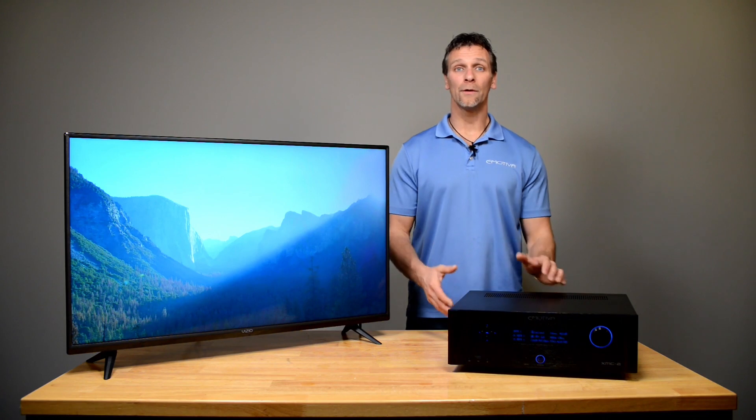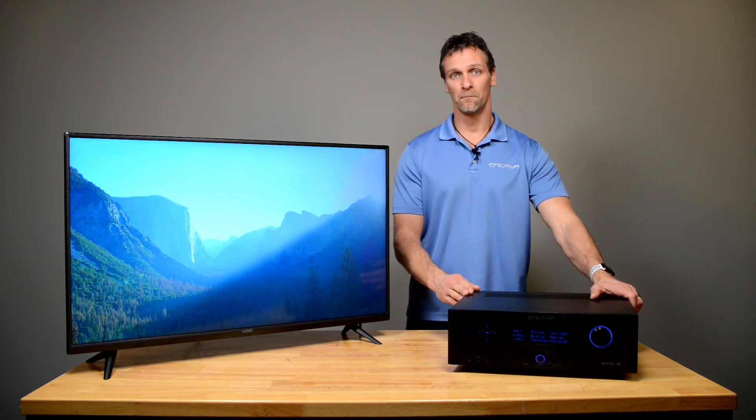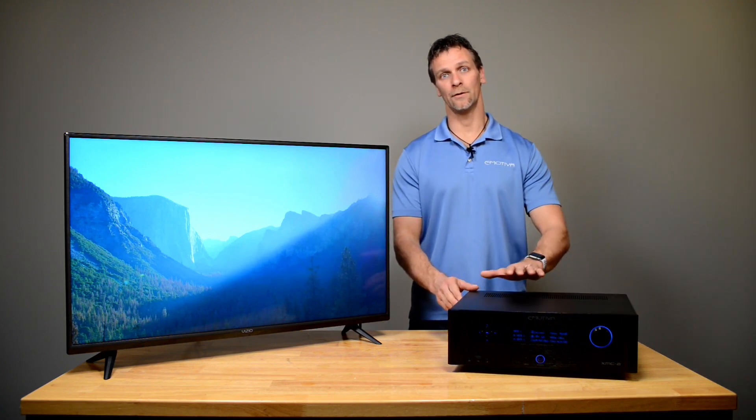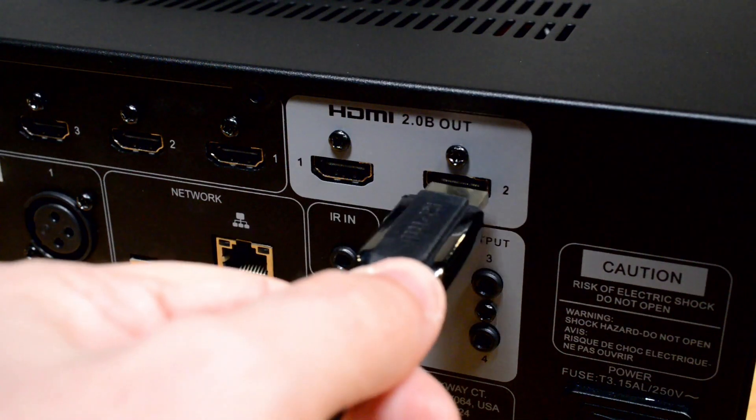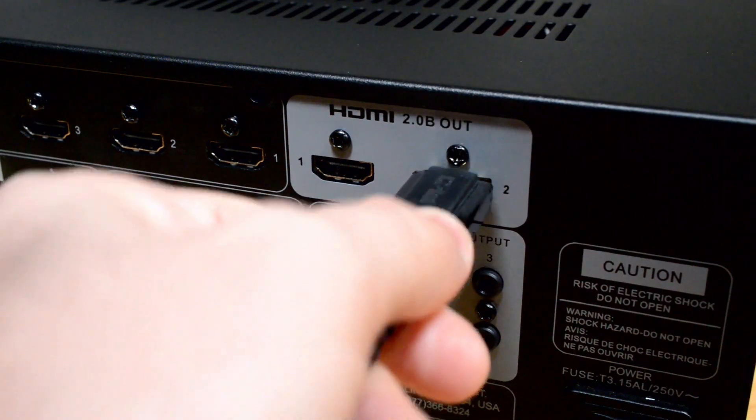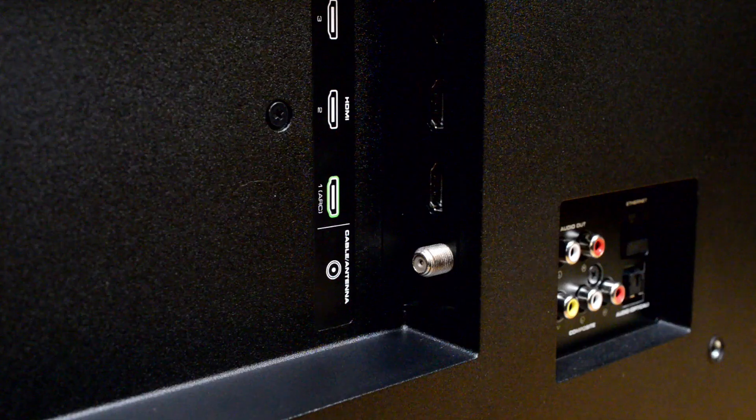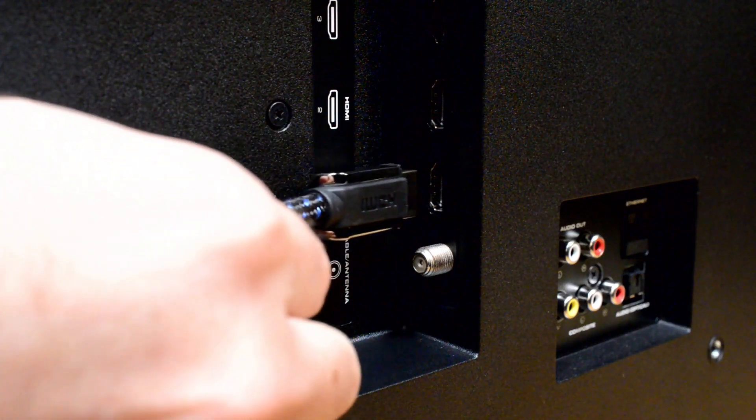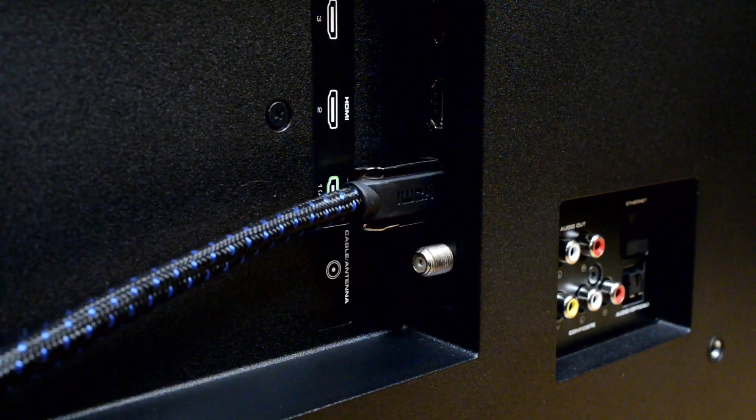So once you have unboxed your unit, you will want to use HDMI 2 out of the processor and run it into the ARC HDMI input of your TV.